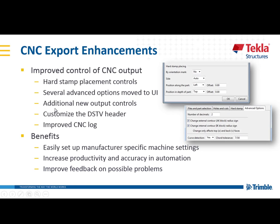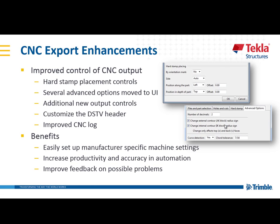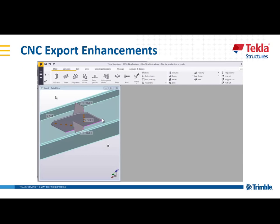Just to highlight a few of these, we now have the ability to control the hard stamp placement controls. We've moved some of the CNC advanced options to the user interface for the export just to make it easier so you don't have to hunt for those settings. We also have the ability to customize the DSTV header to show what you want or to remove lines that you don't want, with the end goal of making this all easier and more seamless to get the proper exports that are required.